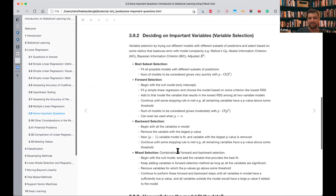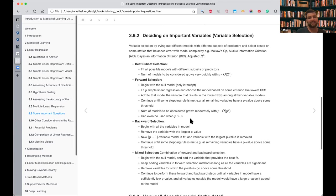Once we know at least one beta is significant, we want to find the actually important variables. For that, we can use criteria like AIC, BIC, and adjusted R-squared. We try different subsets of predictors and different models. One method is best subset selection — we try all different subsets — but if there are p predictors, that's on the order of 2^p models, which becomes billions even with 30 or 40 predictors.